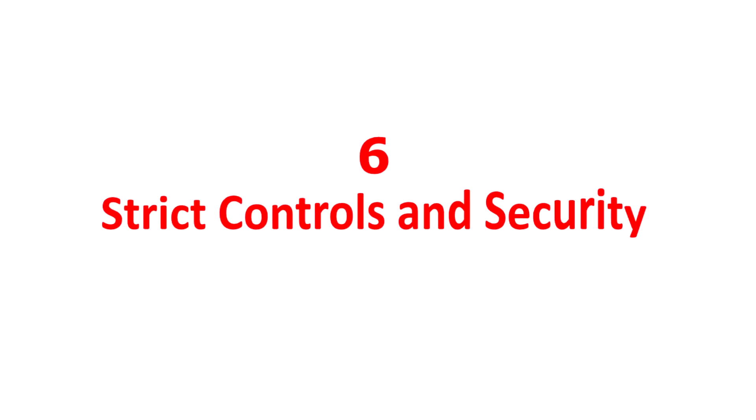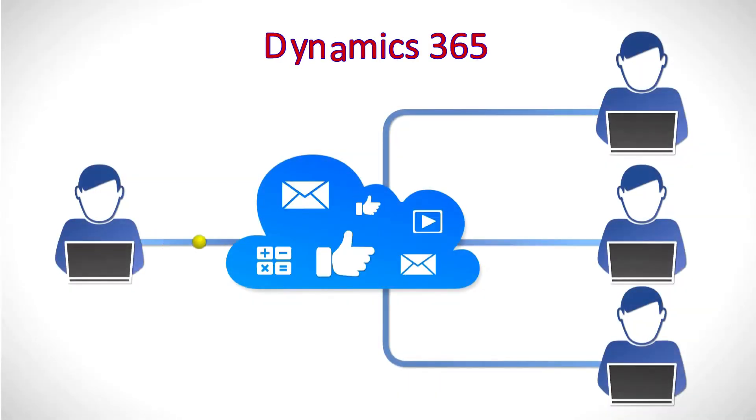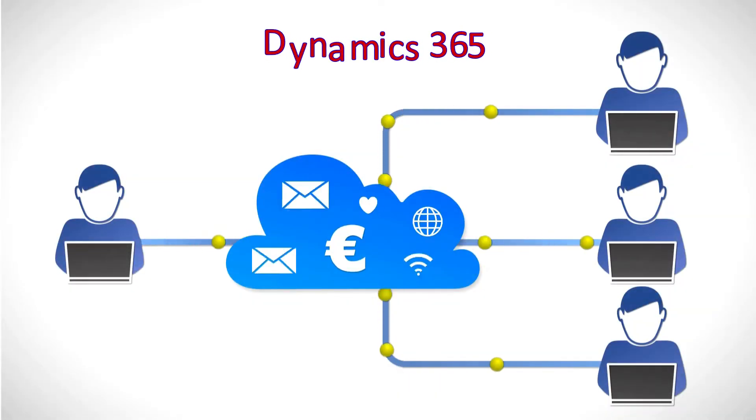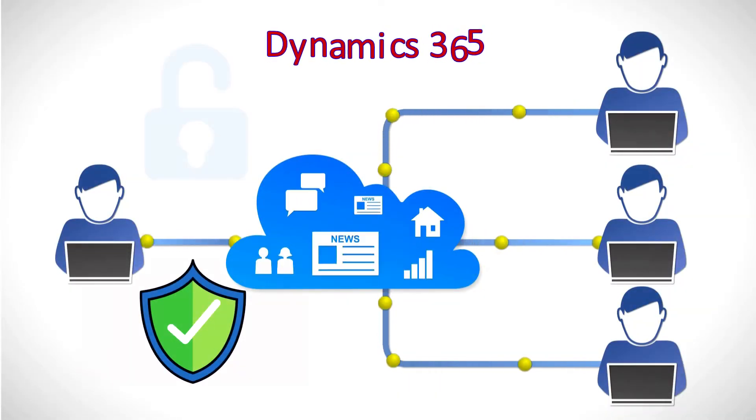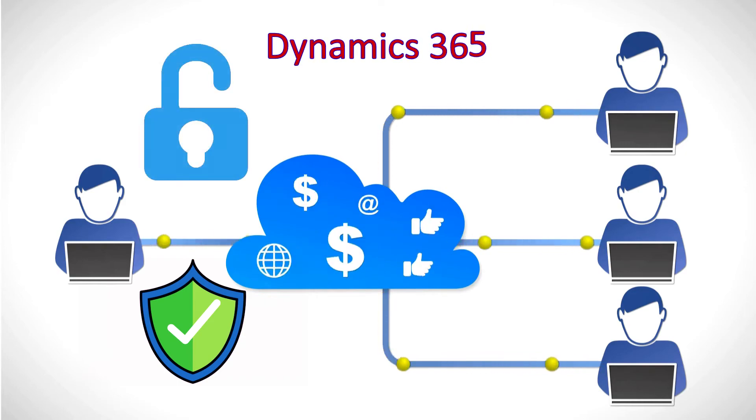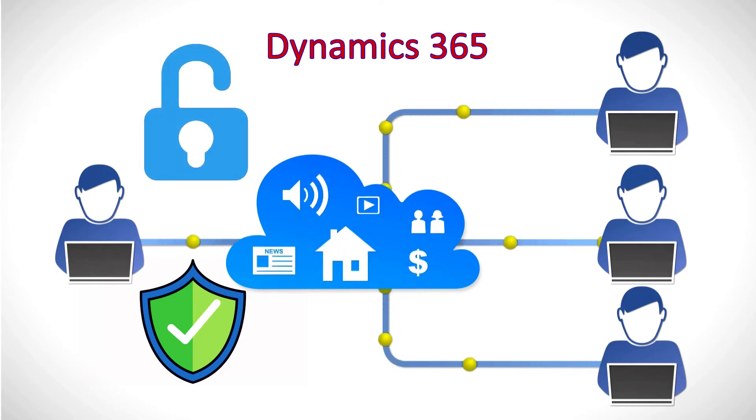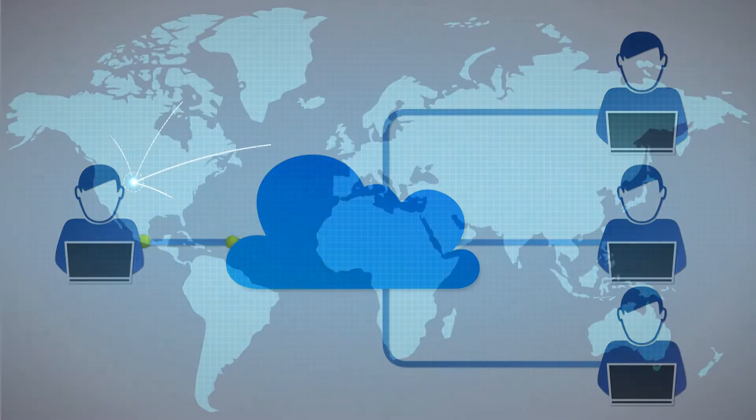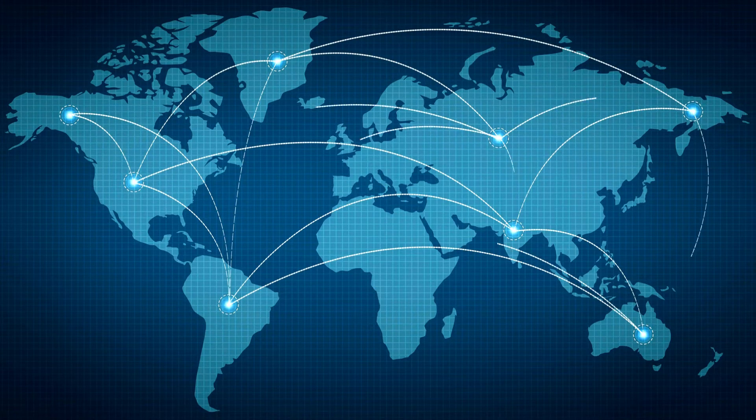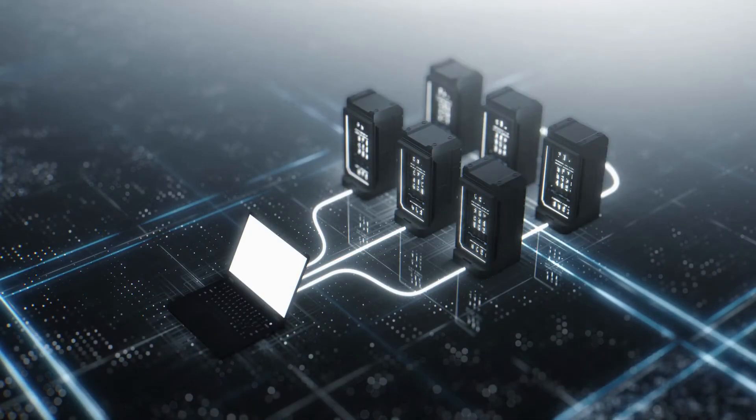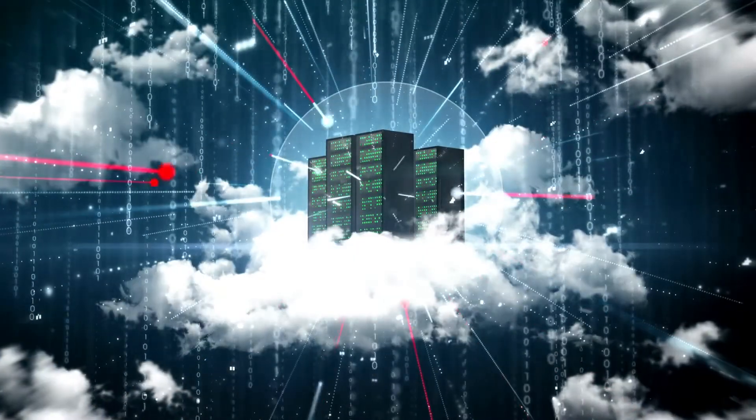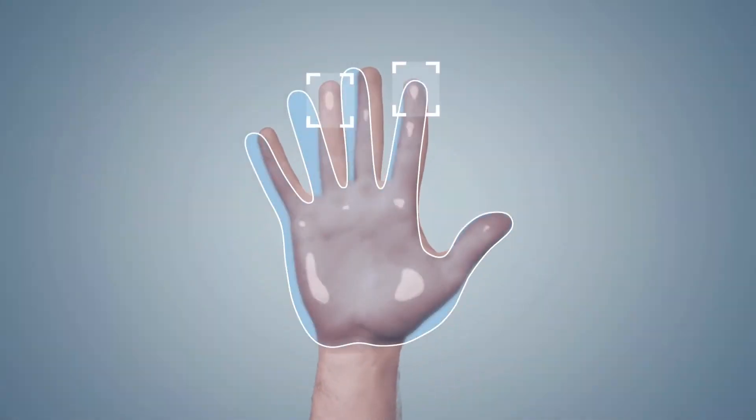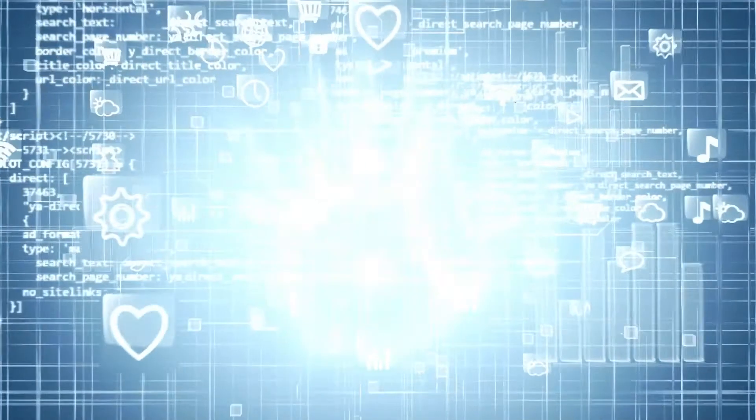Sixth, strict controls and security. Dynamics 365 is a cloud-based solution with rigorous security and access controls for apps and data that are integrated into cloud services. This solution includes the following: network connectivity, a physical data center, a platform for hosting services, as well as user and administrator access.